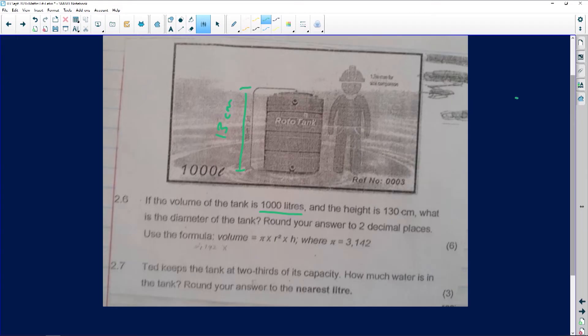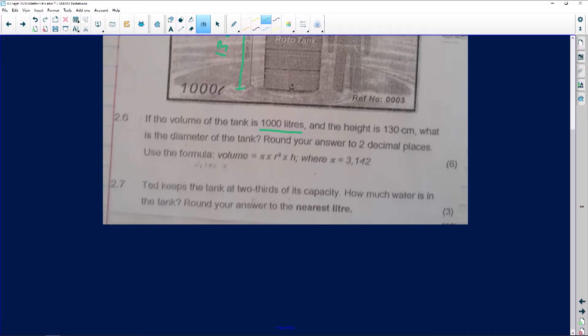Round your answer to two decimal places using the formula that has been given to you. Now, in order to do a question like this, there should also be some sort of scale telling us that 130 centimeters needs to be converted to meters or whatever the case is. But we're going to use 130 as it is in centimeters. If we weren't given anything else, we use it as given.